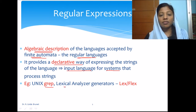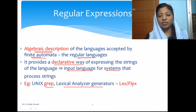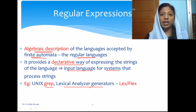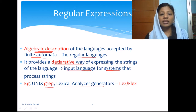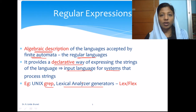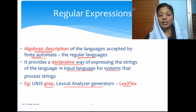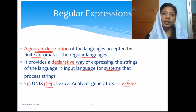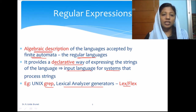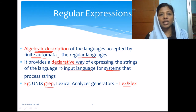Or we have the lexical analyzer generator which is lex or flex. Given the regular expression, this lexical analyzer generator will generate the equivalent deterministic finite state automata for us. So lex or flex is an automated tool to generate the finite state machine given the language expressed in algebraic notation, which is the regular expression.